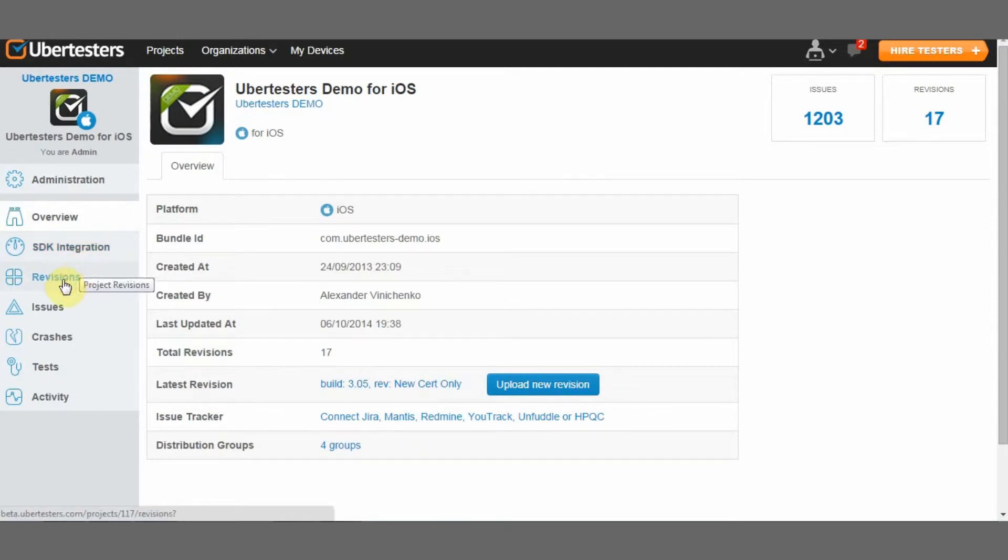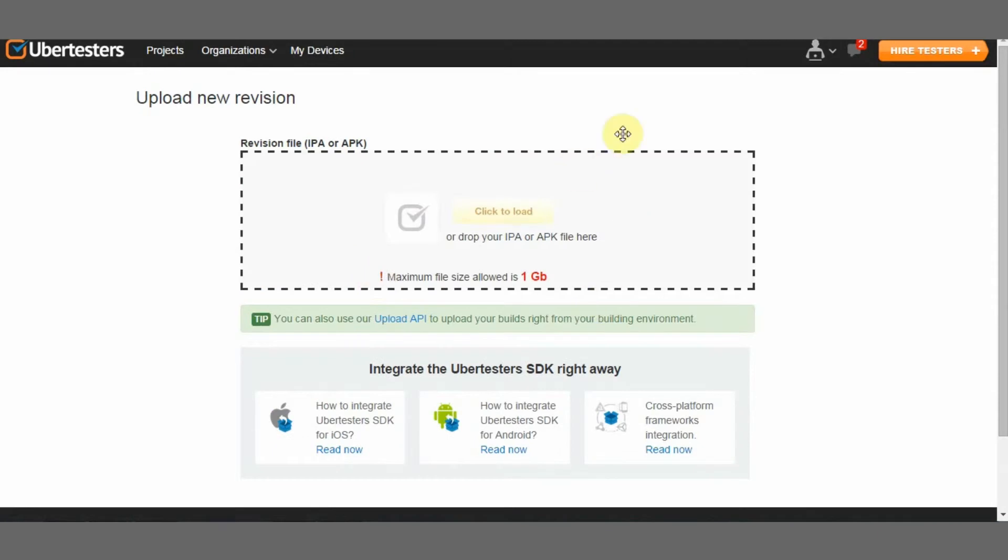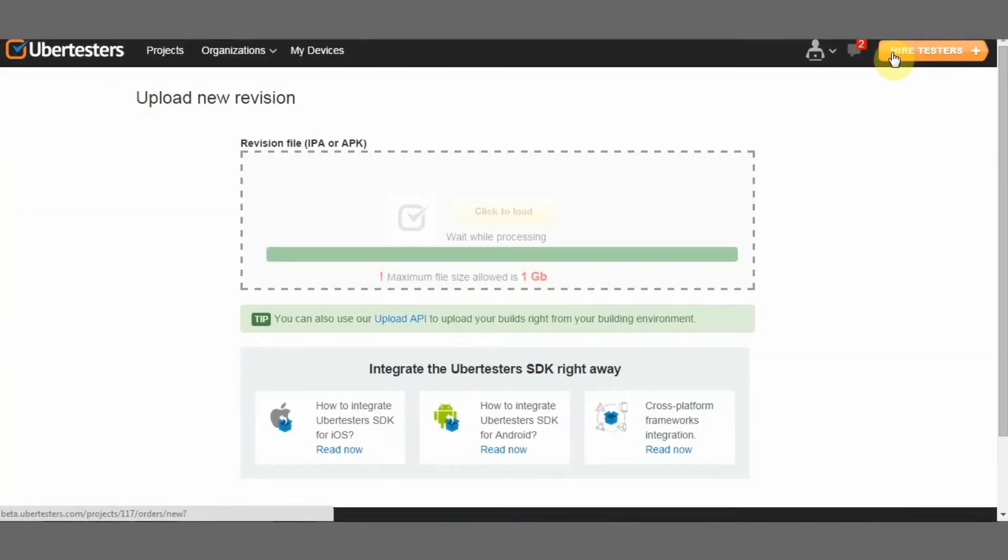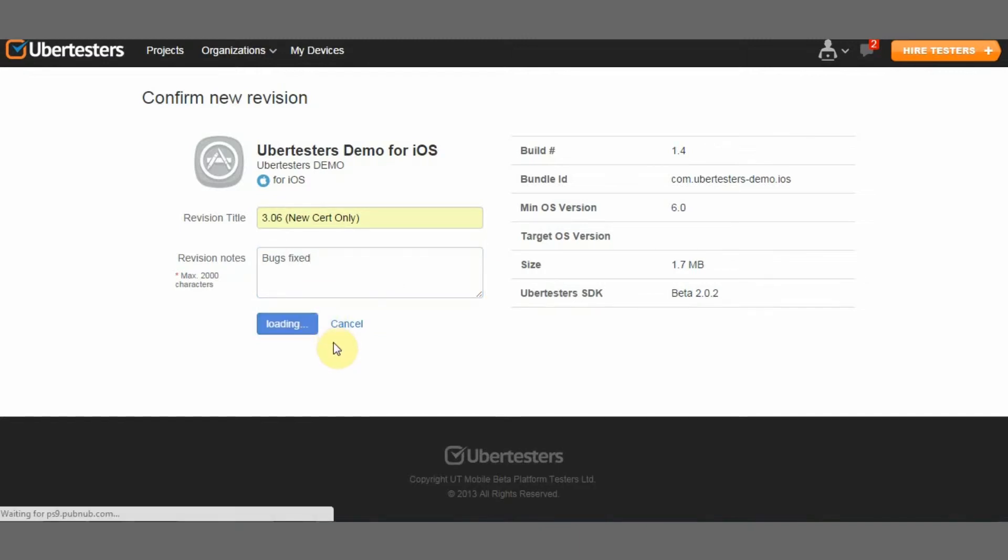To upload a revision, go to the project, click on the Revisions button at the left sidebar menu and click the Upload New Revision button. Just drag and drop your file to the container. When it is uploaded, you may add the revision title and notes and click on the Confirm Revision button.